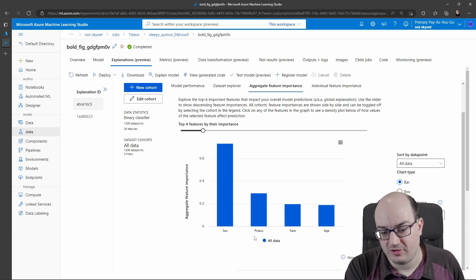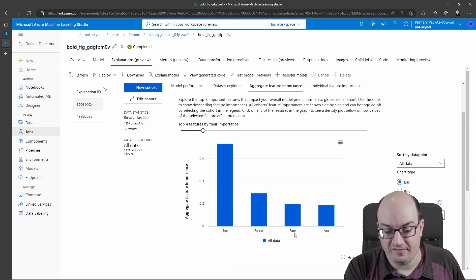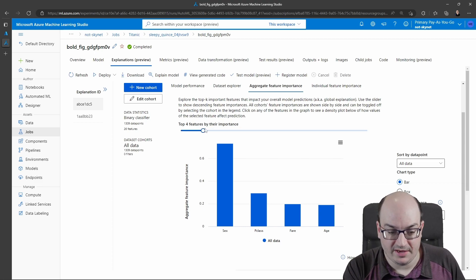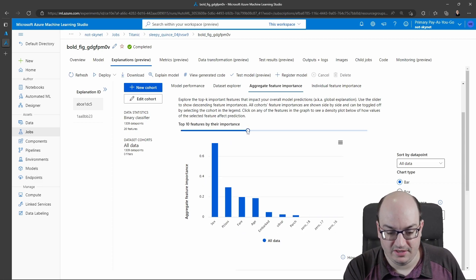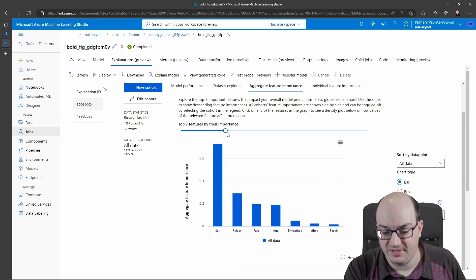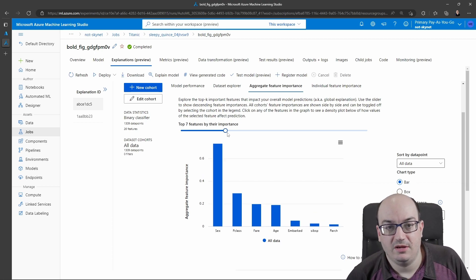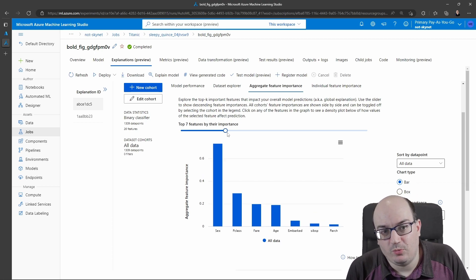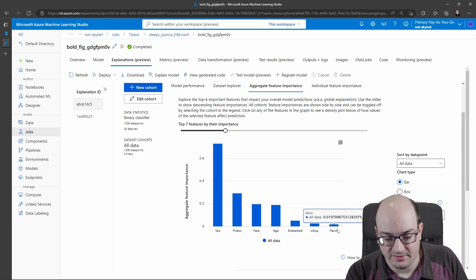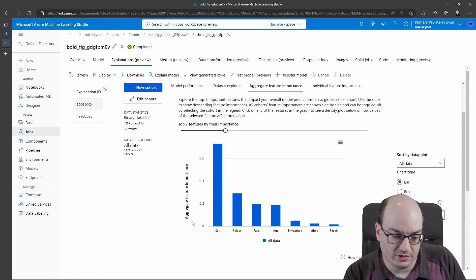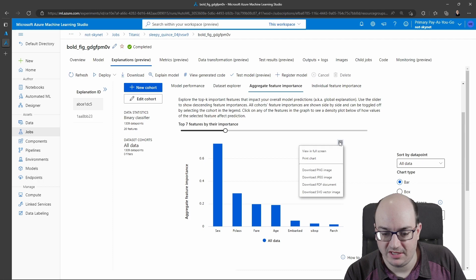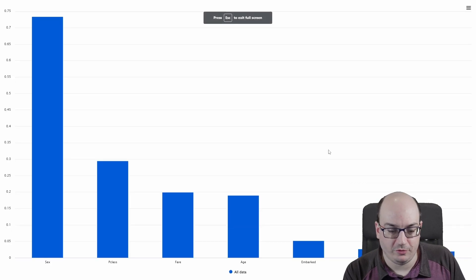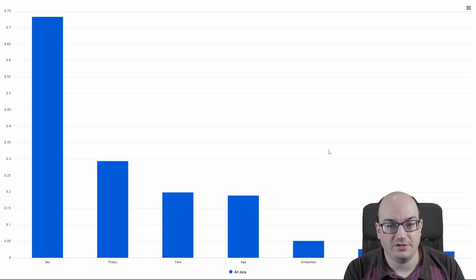The sex or gender of the passenger was the most important factor, followed by the class (first class, second class, third class), the fare they paid, and the age of the passenger. I can expand this out to get even more features if I care about it. As we keep going, we have less and less impact. So the aggregate feature importance goes down as we go over. We can also get this in full screen or print it out if we want to.